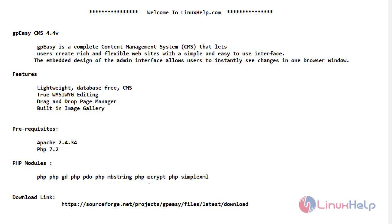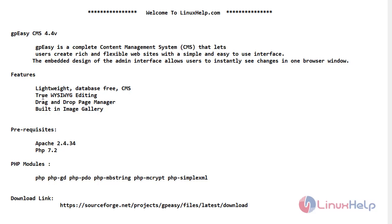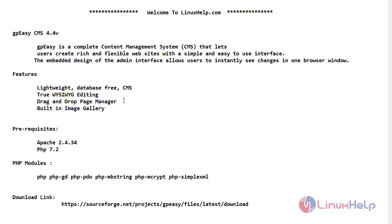Now let's see its features. It is lightweight, database free CMS. It has WYSIWYG editing, drag and drop page manager, and also it has built-in image gallery.